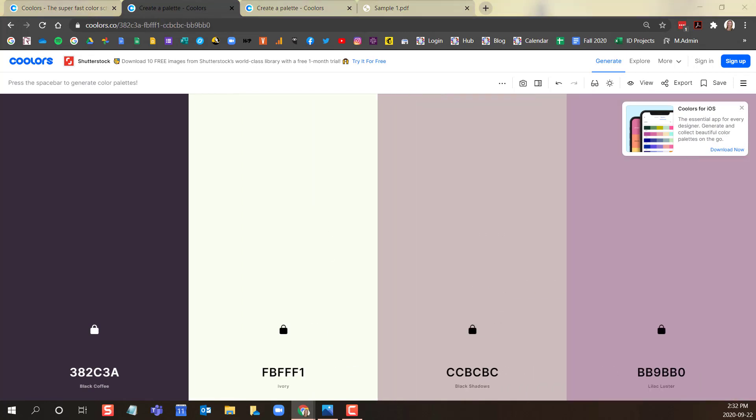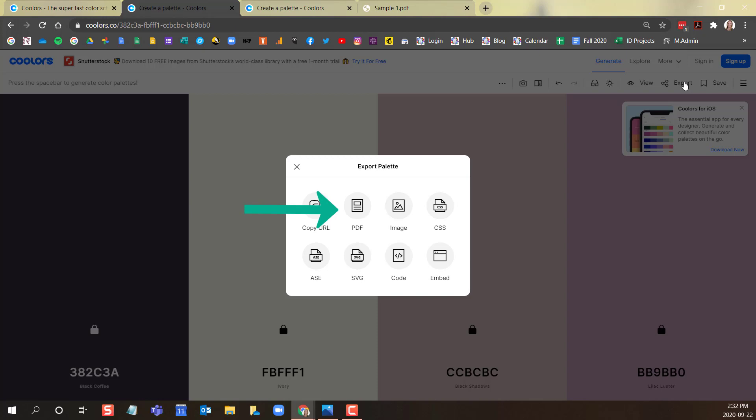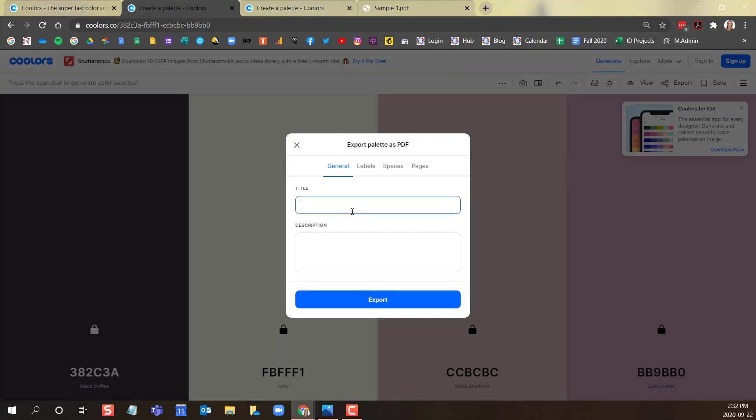Once you are happy with your color palette, click export in the top right corner. And click PDF. Name your palette. And then click export.